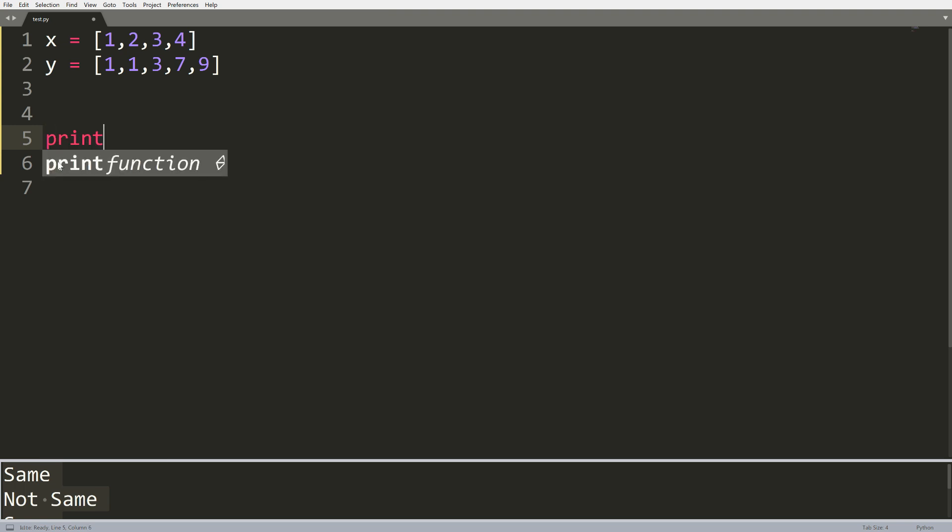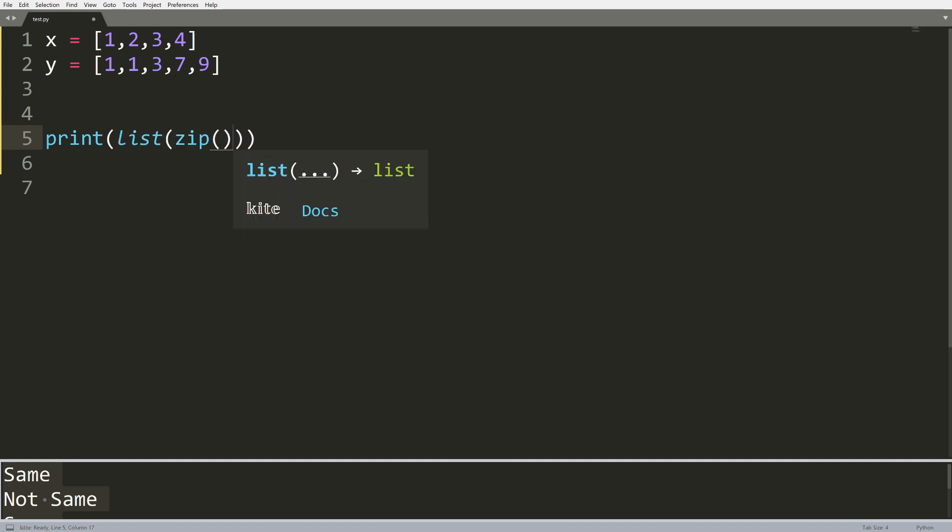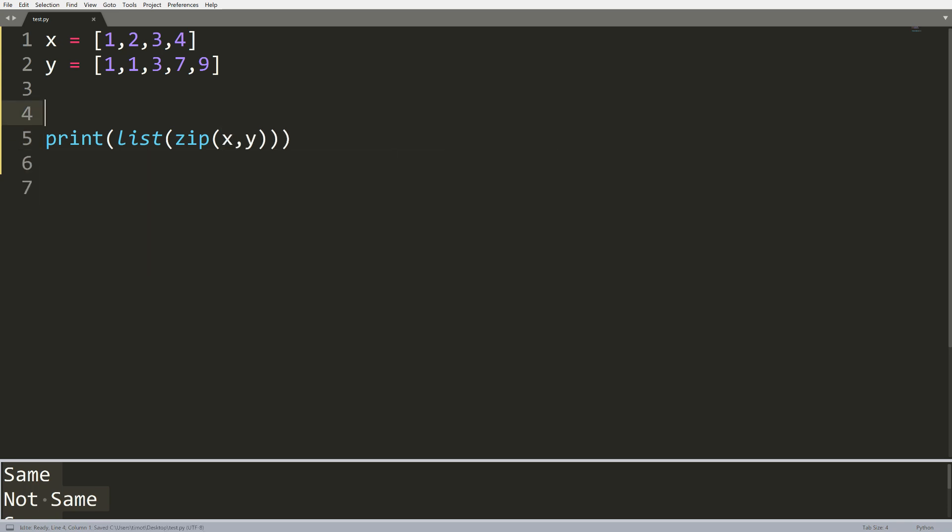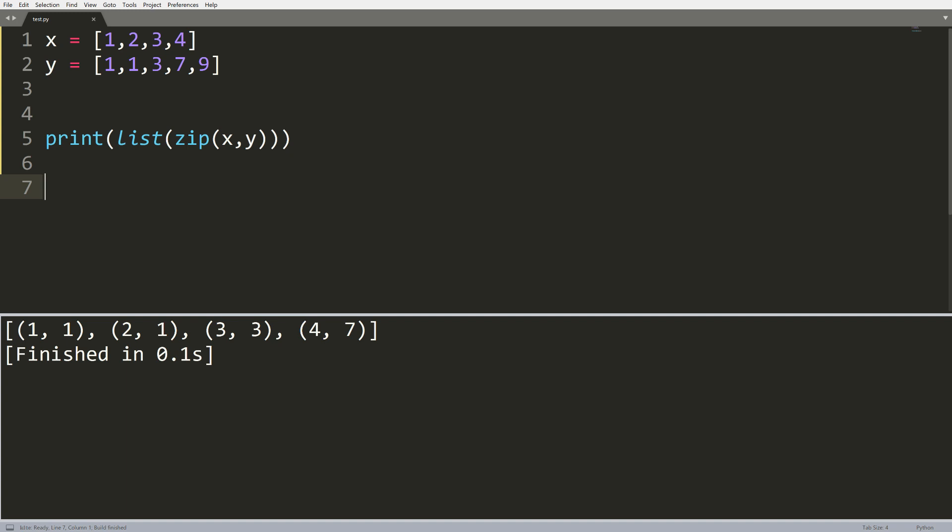Now some of you were telling me it's called tuples as well. Either way, that's just the way I pronounce it, doesn't really matter. What I'm going to do is take the list of zip of x and y and show you what this looks like. So when I print this, you can see we get a list of tuples here: we have one one, two one, three three, four seven.